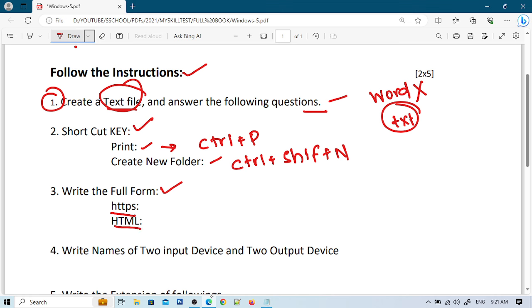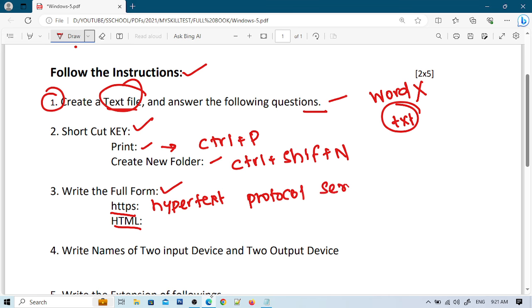First, I'll search for the HTTPS full form. Let me type HTTPS full form and search for it.